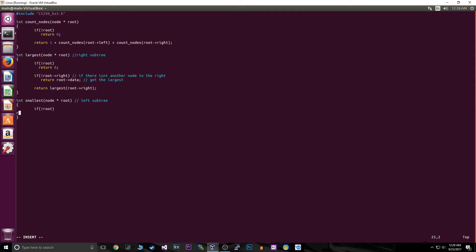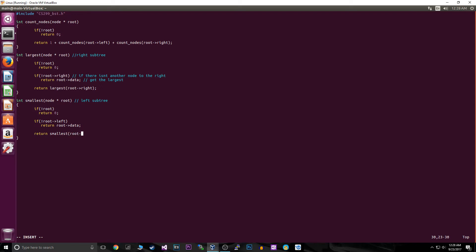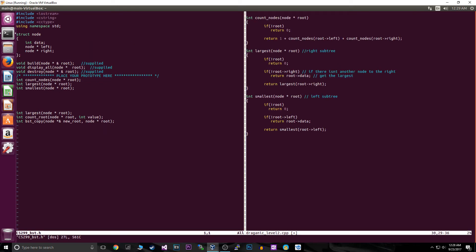Now for the smallest function: we start with `if not root` — just like before, if we don't have a tree, return. Otherwise we go into the next condition. Instead of checking `root->right`, for the smallest we check `if not root->left` — the smallest is always on the left. If there's no left child, we return `root->data`, which is our current node's value.